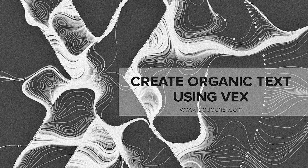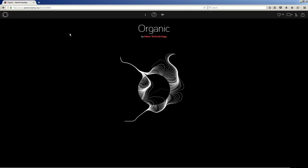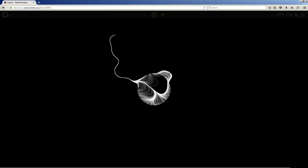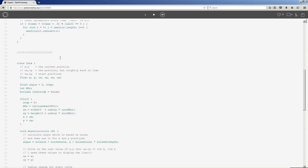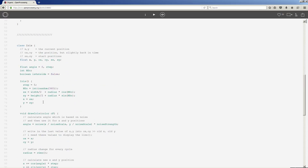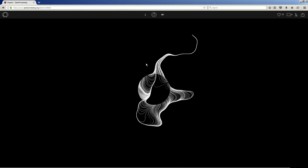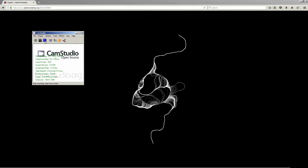Hi guys, today I show you how to create an interesting and organic text using VEX code in Houdini. A couple of months ago I came across an interesting piece of generative artwork on the open processing website. The lines are organically running out of an invisible circle, creating an amazing look like some kind of iris or something belonging to nature. Luckily this website is open source so all the code is there. So I thought of how to create this piece of artwork in Houdini and I tried it with VEX code. So let's jump into Houdini and find out how to do it.